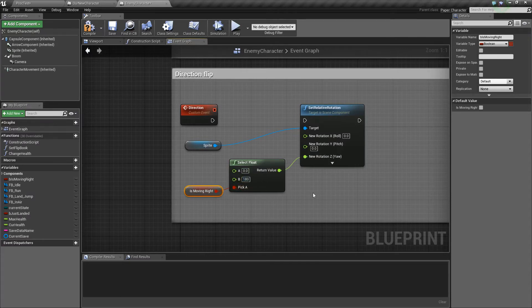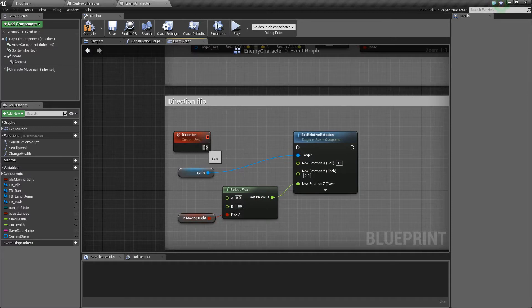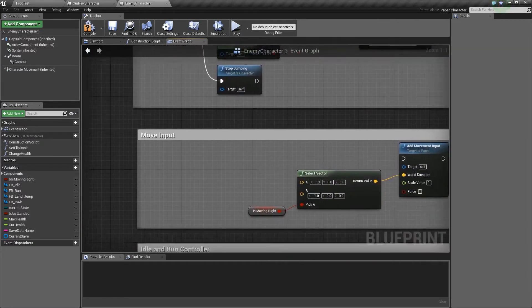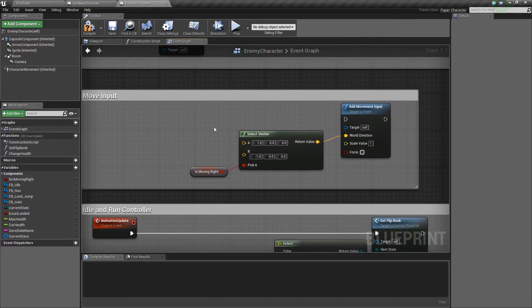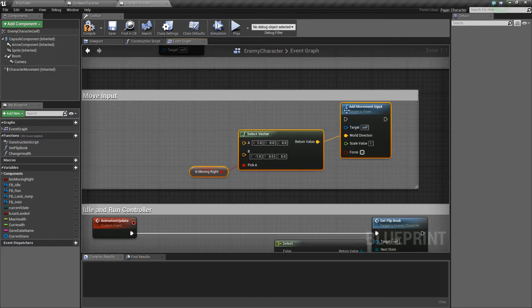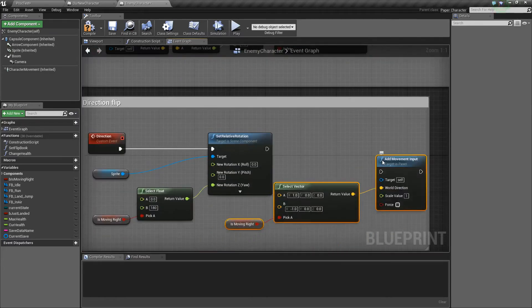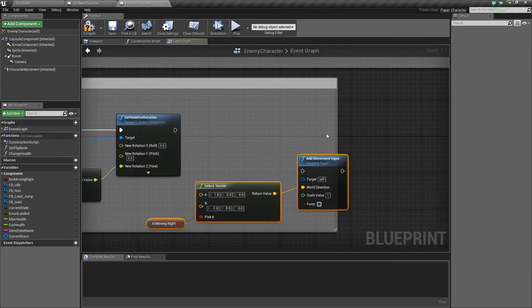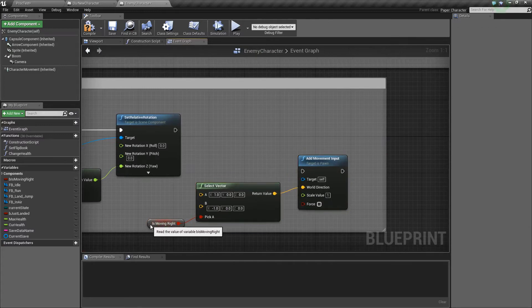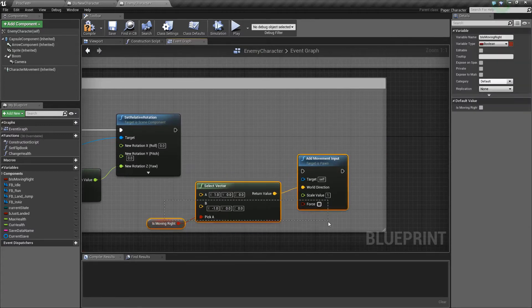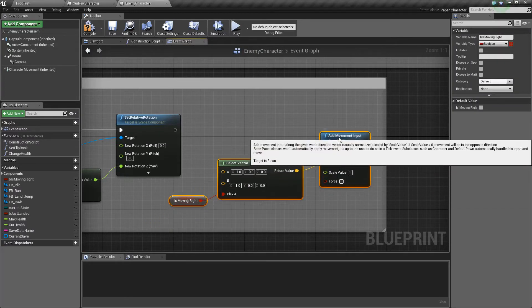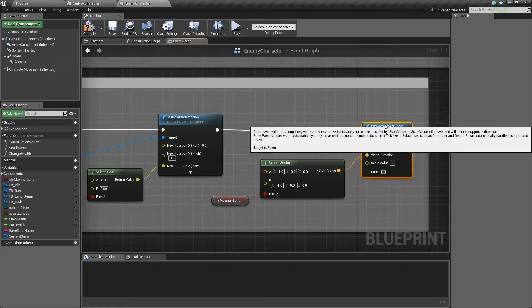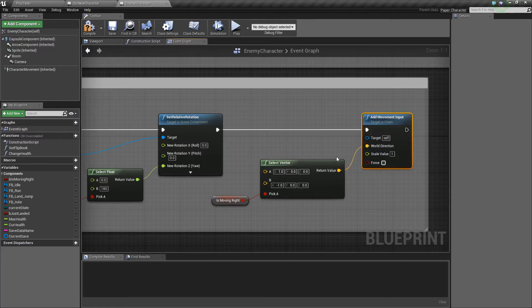So we'll drag that in and then the nodes that we created before for add movement input will actually drag down to this function so that when this function gets called it will execute all of these nodes by dragging this execution pin here into this add movement input.